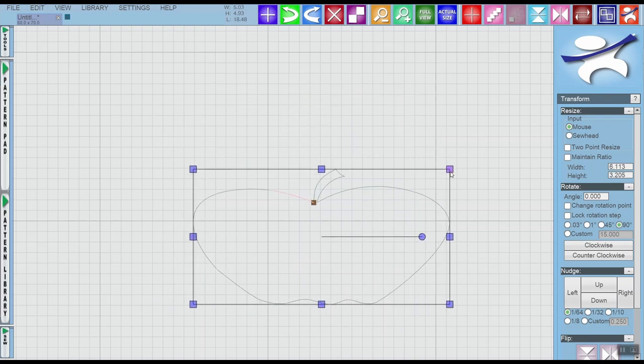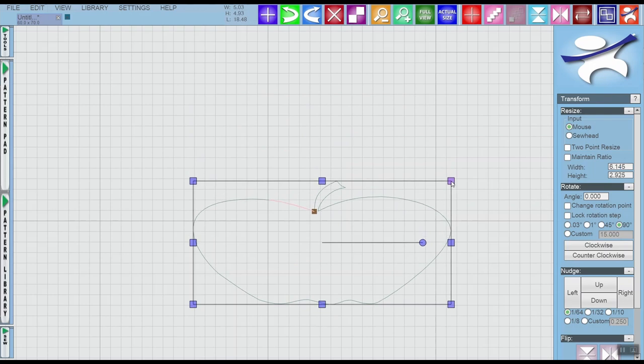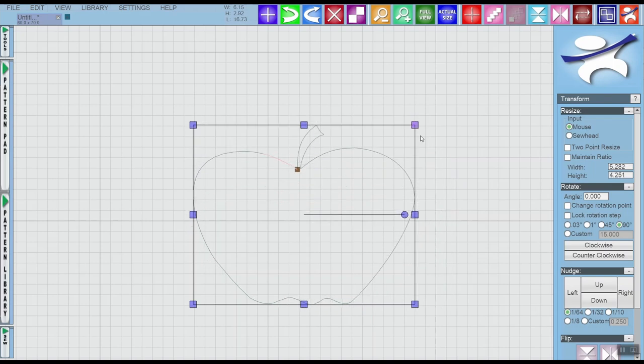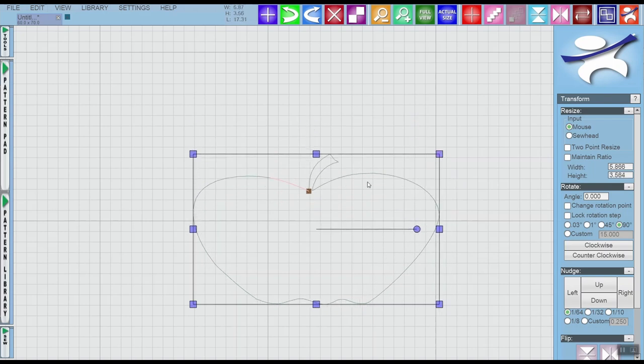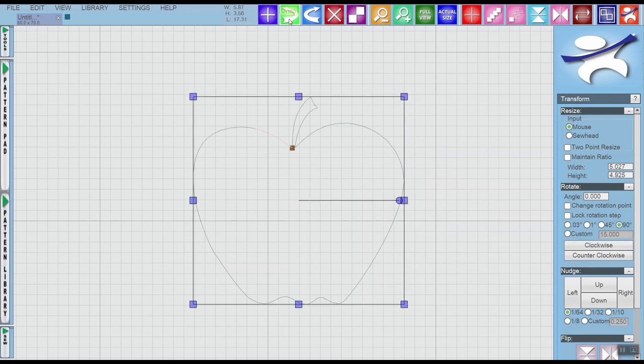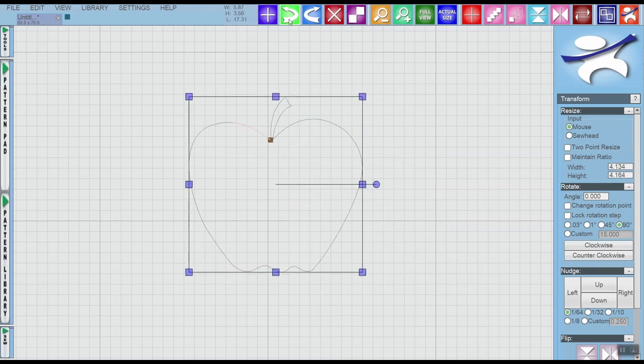Now you'll notice that when I'm doing this the apple is getting short and squatty. Maybe I wanted that apple to stay the same. If I wanted to stay the same as its original shape, I believe that's our original shape right there.